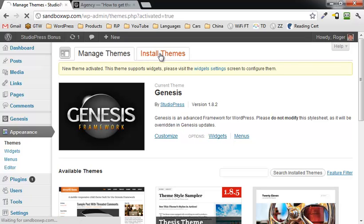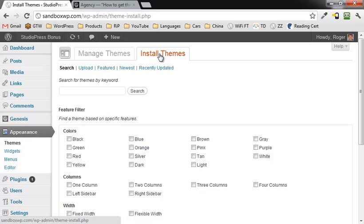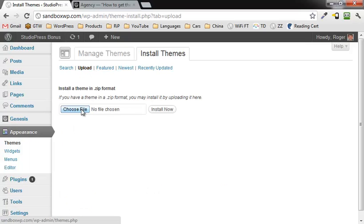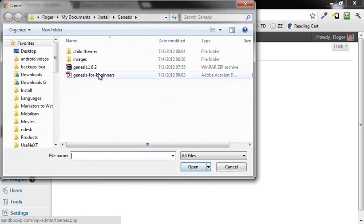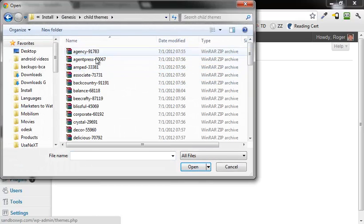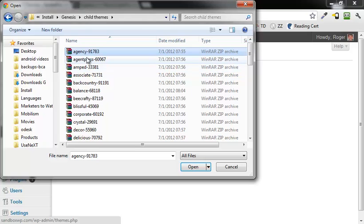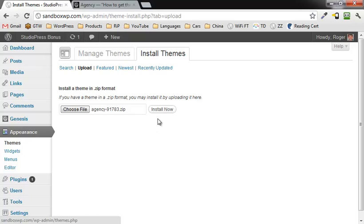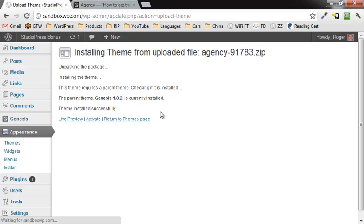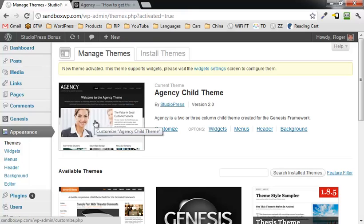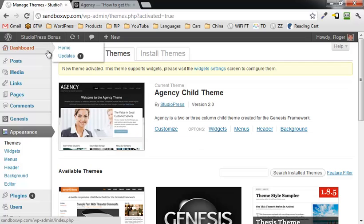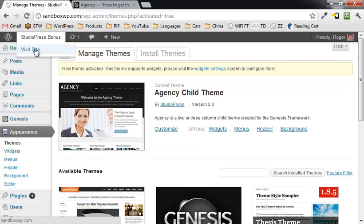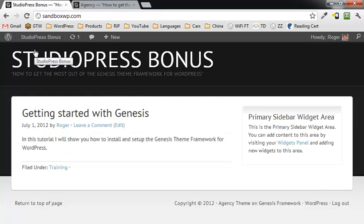So now I'm going to click over here to install Themes again, click on Upload, click on Choose File. I'm going to go into my child themes and grab the agency zip file, click on Open, and Install Now. And now I'm going to activate the agency child theme. See now you can see it's there.